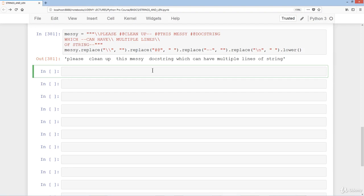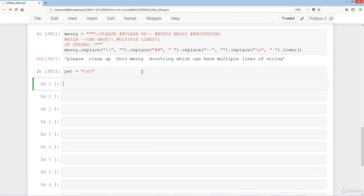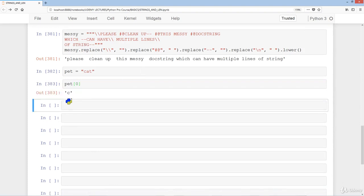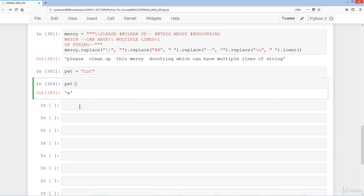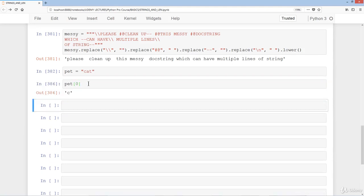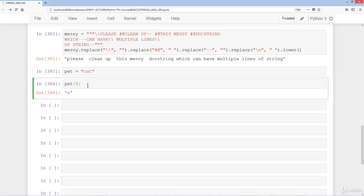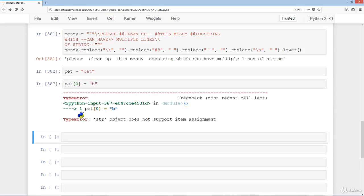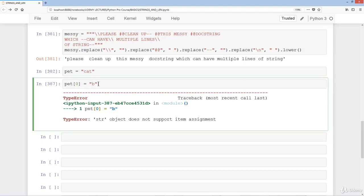Finally, let's look at what immutable means. We set pet = 'cat'. We can index it: pet[0] gives 'c', pet[1] gives 'a', and pet[2] gives 't'. But if we try to reassign one character — say pet[0] = 'b' to change 'cat' to 'bat' — we get a TypeError: 'str object does not support item assignment'. This means strings are immutable; you cannot reassign a particular element within a string.